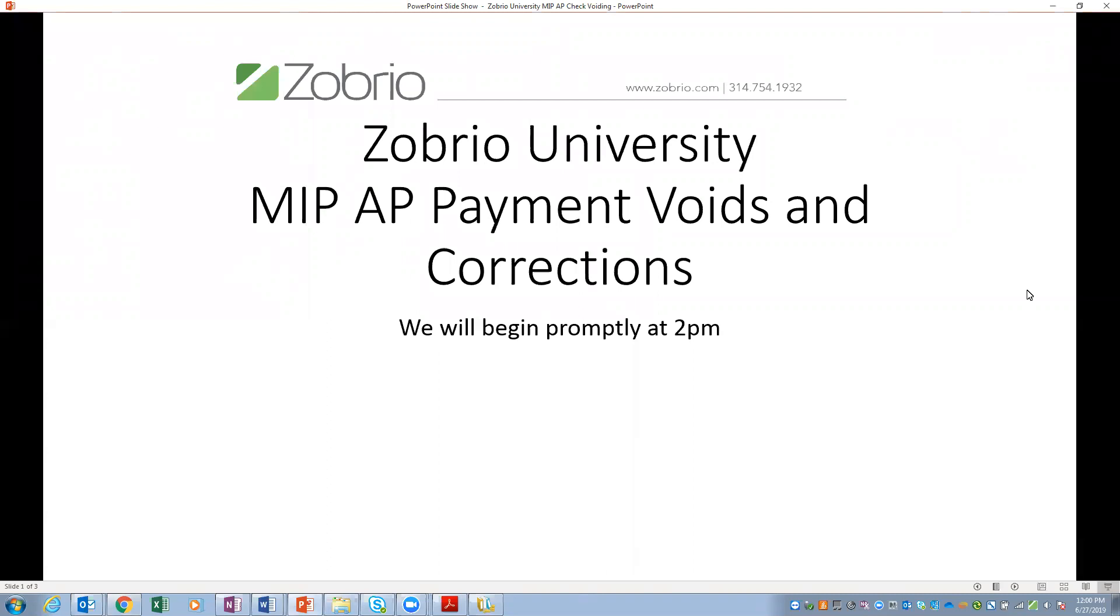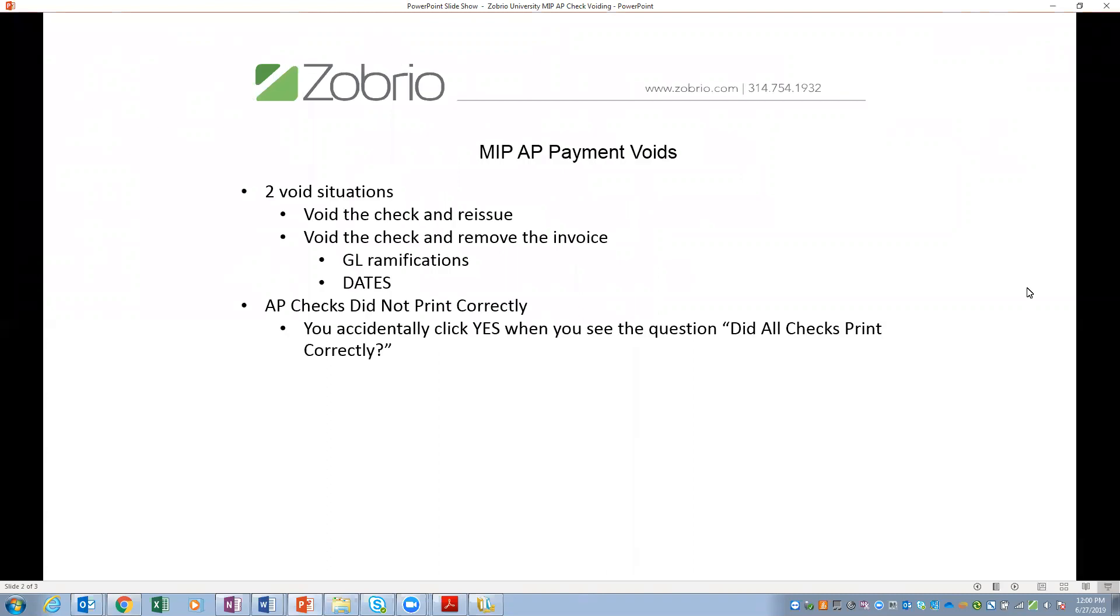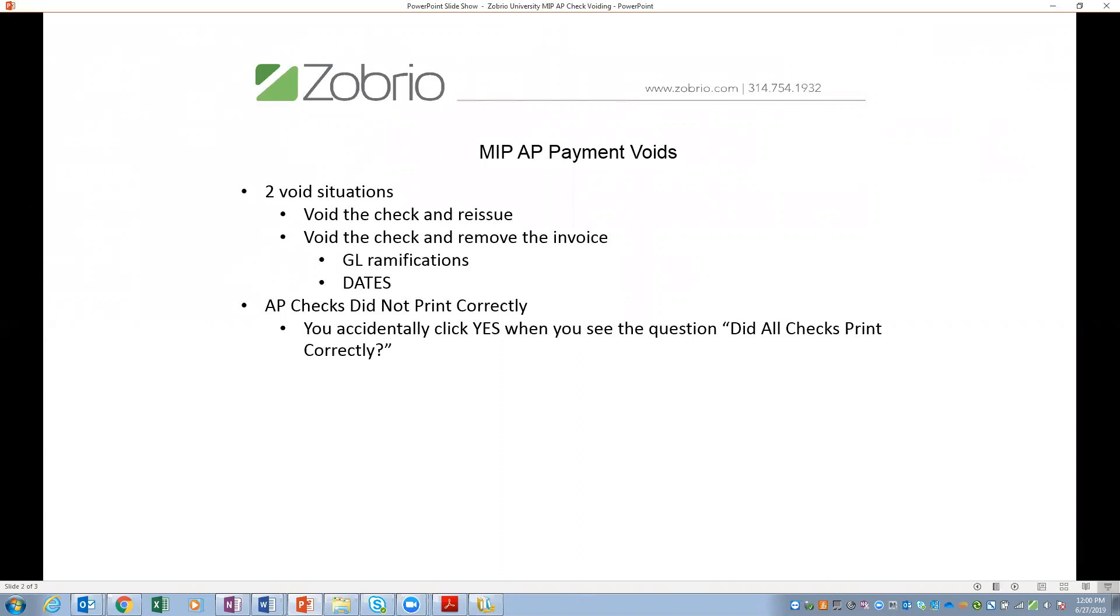I'm going to start out with just a basic agenda, some of the items that I'll be going over today, the different situations you may have when voiding a payment. You may want to void a check and reissue for whatever reason, the date may have been incorrect, the amount may need to be adjusted, and or void the check and remove the invoice. Some of the things we'll talk about are the GL ramifications and the big one, notice all capital letters there, dates, because dates can affect the posting period. And then the last one, AP checks that did not print correctly. If you accidentally click yes when you see the question, did all checks print correctly, how you can address that and get those invoices active to pay again. So those are the topics we're going to cover over the next 15 minutes.